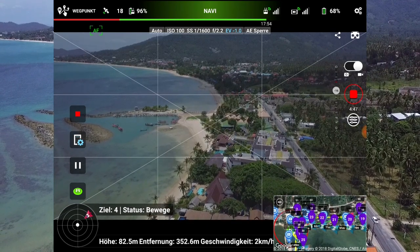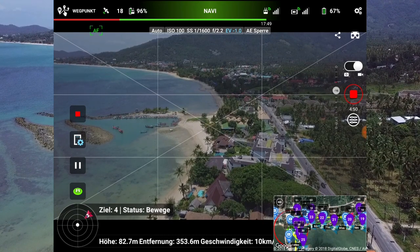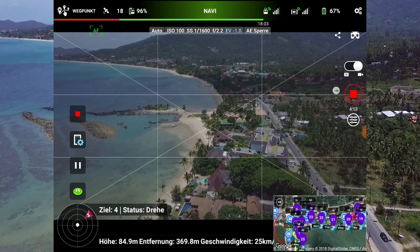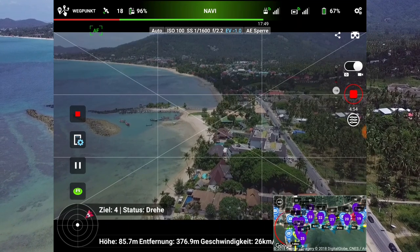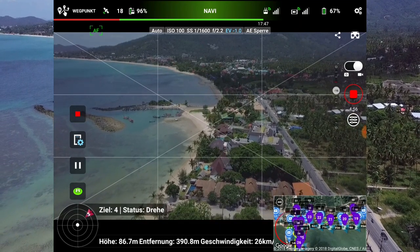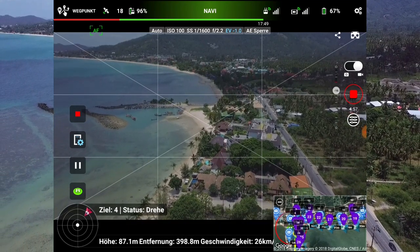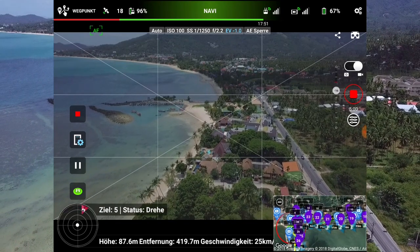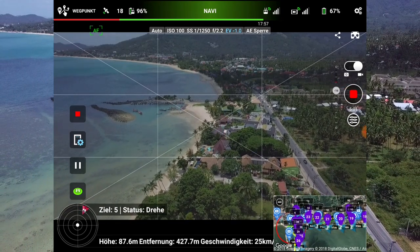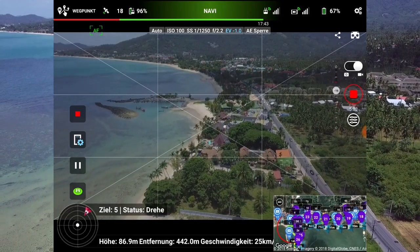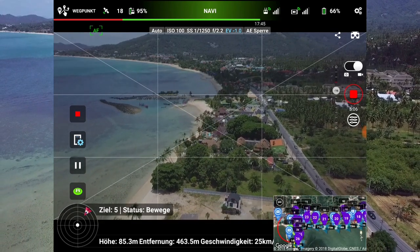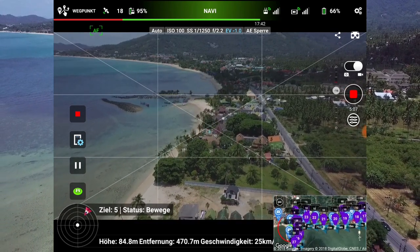Jetzt versuche ich nochmal, die Geschwindigkeit aufzunehmen. Wenn ich den Knüppel nach vorne bewege, dann fliegt die Drohne schneller. Wir sind jetzt bei 25 Stundenkilometer – das ist eine schöne Geschwindigkeit.